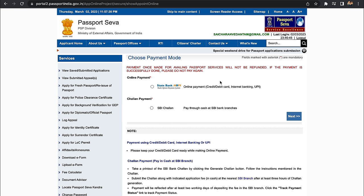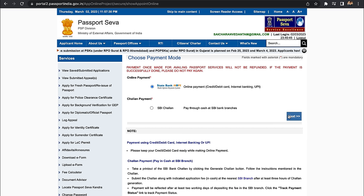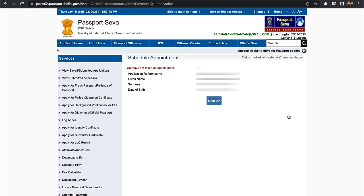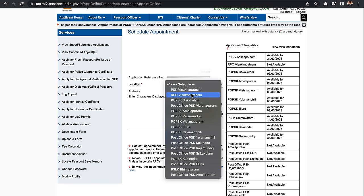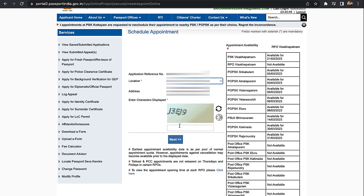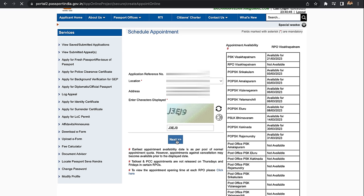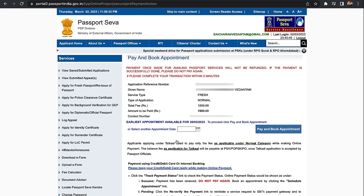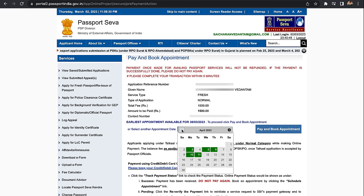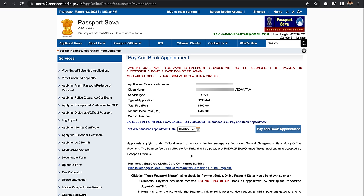Once you submit the application form, you can schedule the appointment. Click on the Appointment section. You can also complete payment offline at a bank. Click on the appointment, select the passport office location, click on the calendar icon, and select an available date — free dates are shown in green, unavailable dates in red. Then click on Pay and Book Appointment.